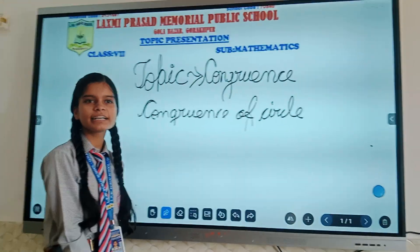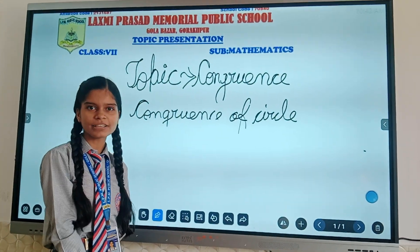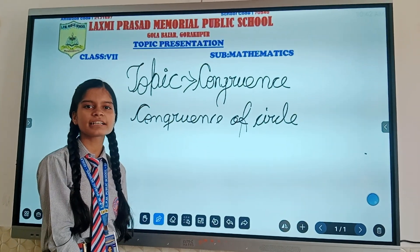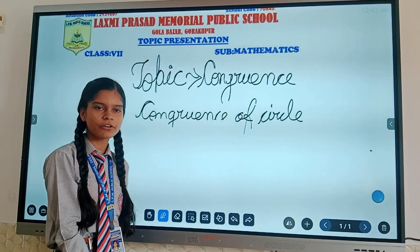The radius of a circle is exactly the same as the radius of another circle, then the circle is said to be congruent.